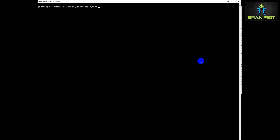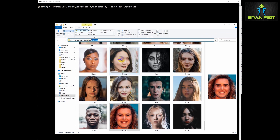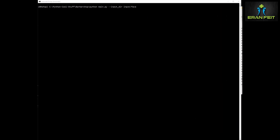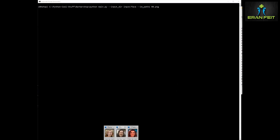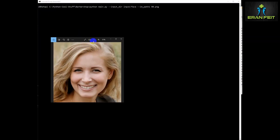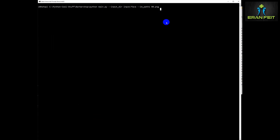Now we are going to run the inference model. We send the first argument as the faces folder: 'input/face'. The next argument is our original image name — for example, '90.png'. The final two arguments specify the shape of the hair and the color of the hair.